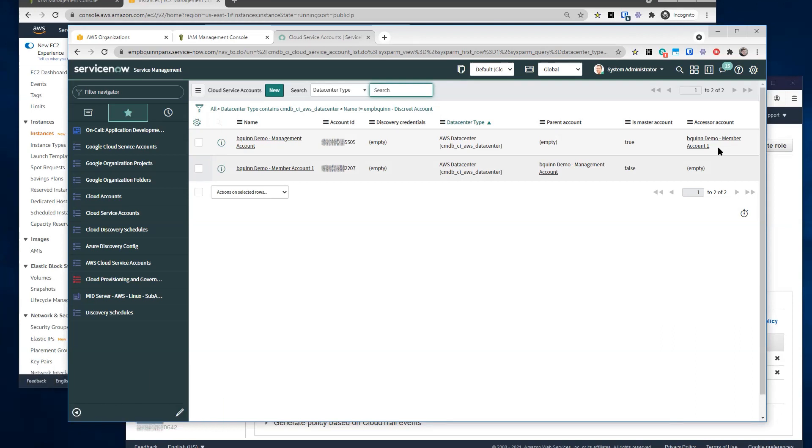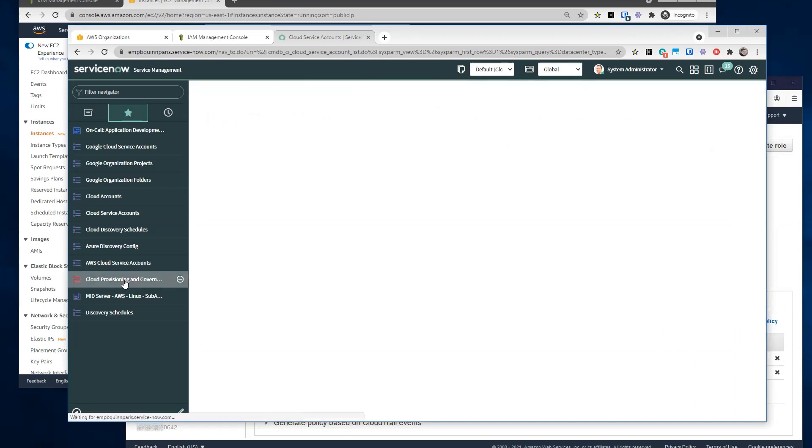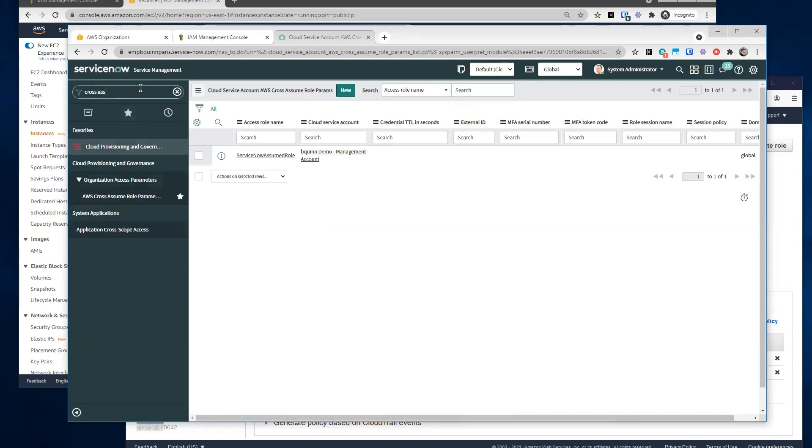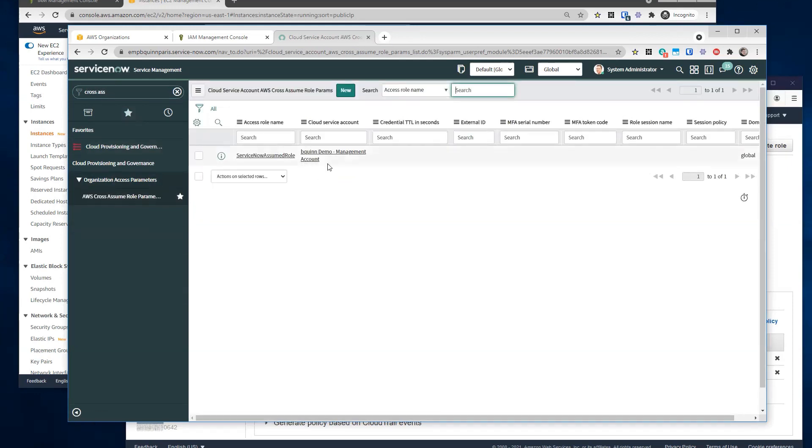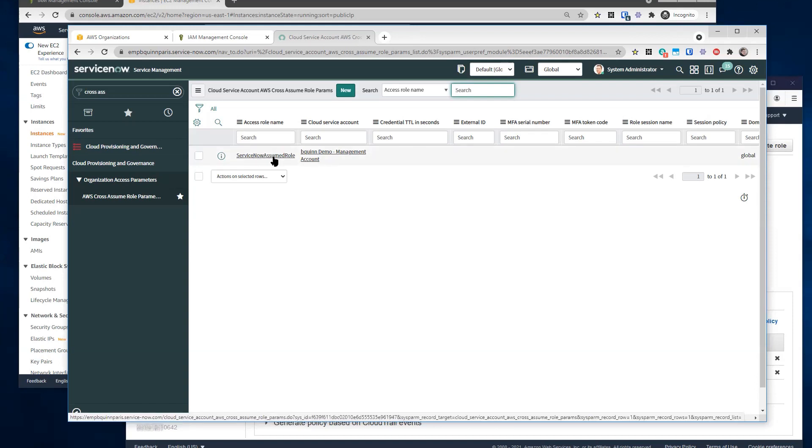Okay. So once we have our first two accounts here, the sub account where the mid server lives and the master account, can we discover the remaining accounts? What do we do next? So before we can discover the other member accounts, we do need to set up one other piece and that is under the cross assume roles table.